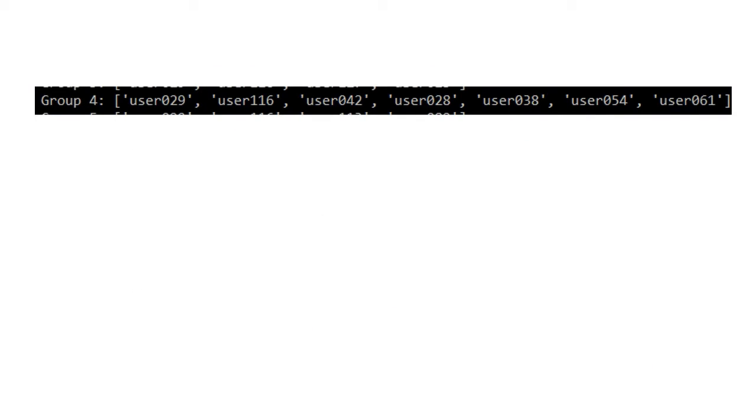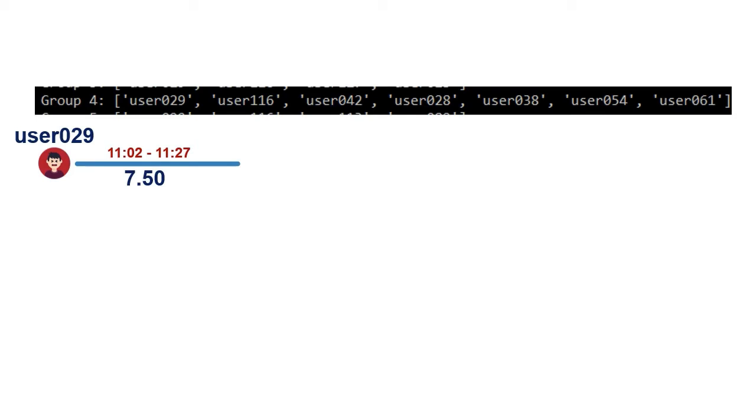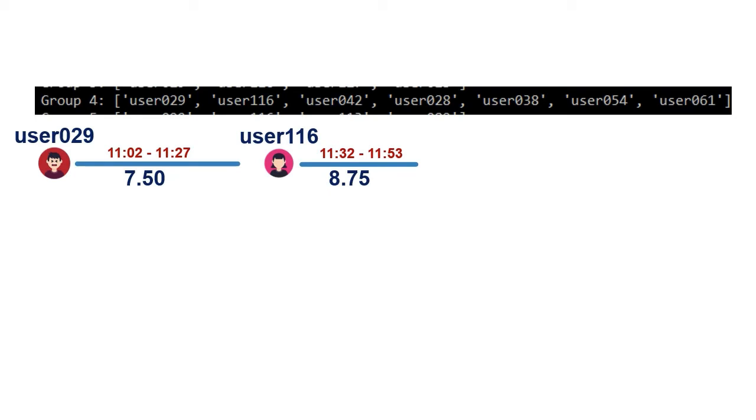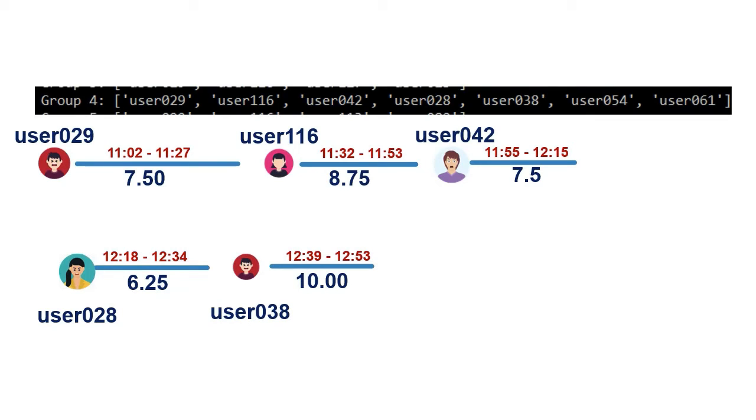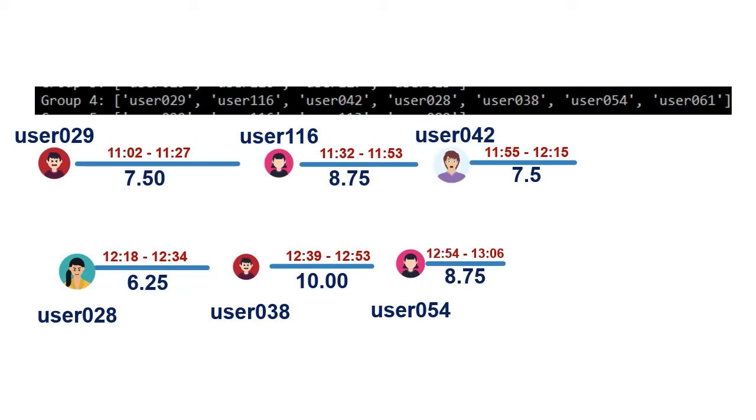Here we analyze one of the groups obtained. As you can see, the first student took 25 minutes and got a 7.5. The second student took 21 minutes and got an 8.75. The third student took 20 minutes and got something less, a 7.5. The fourth student got something less than the previous one but did it in only 17 minutes. The fifth took 14 minutes and got a 10. The sixth took 12 minutes and got an 8.75. And the last one only took 10 minutes and got a 10.